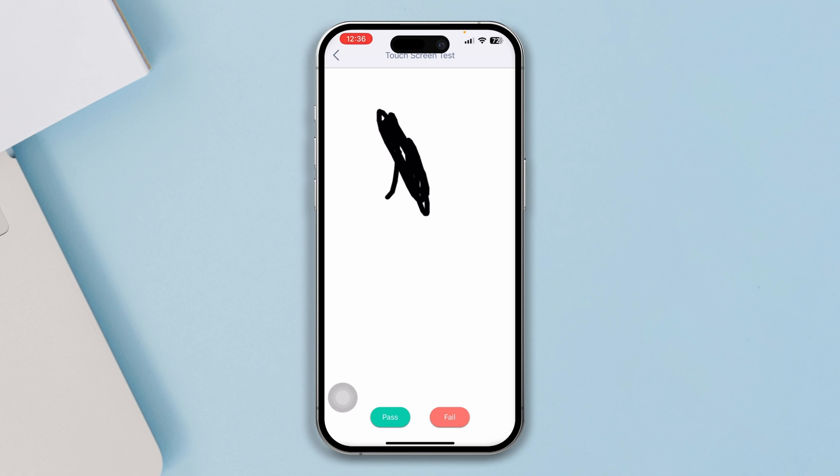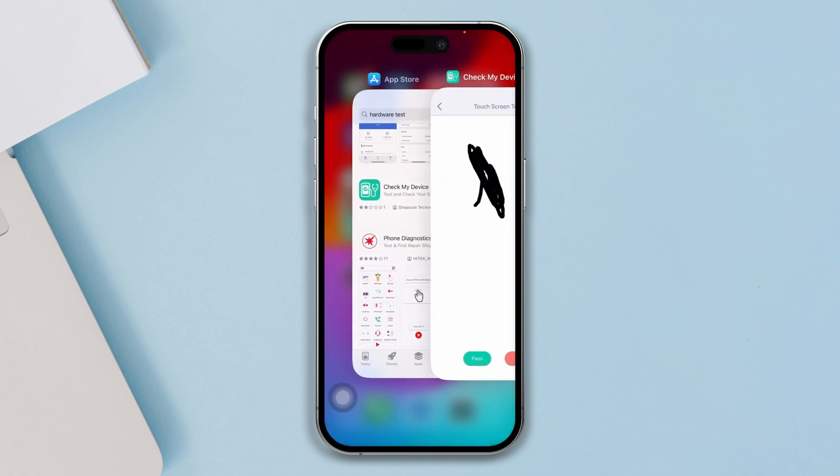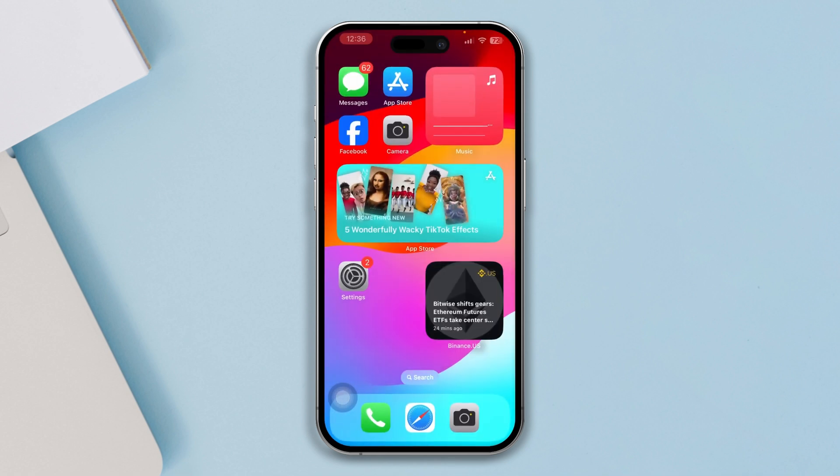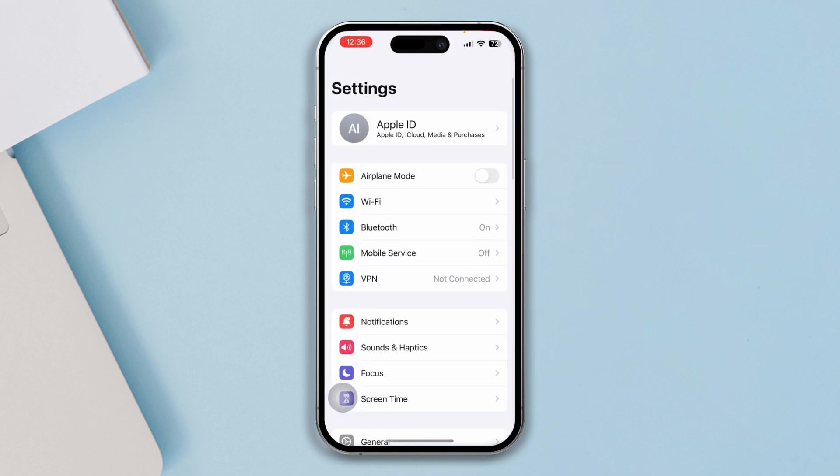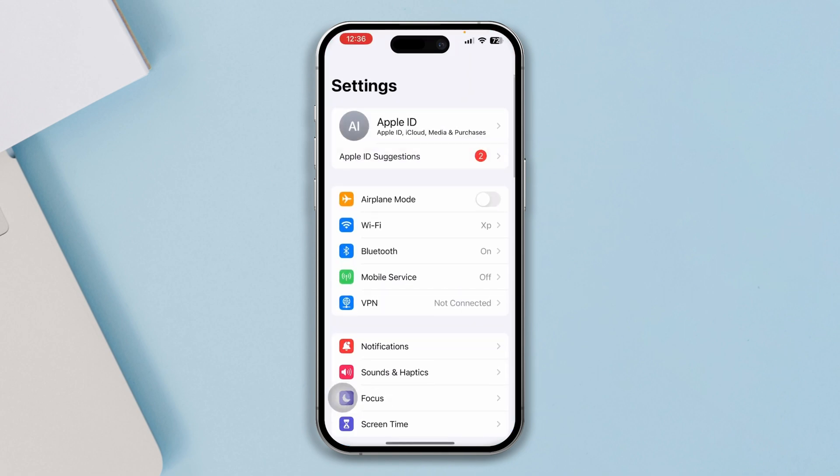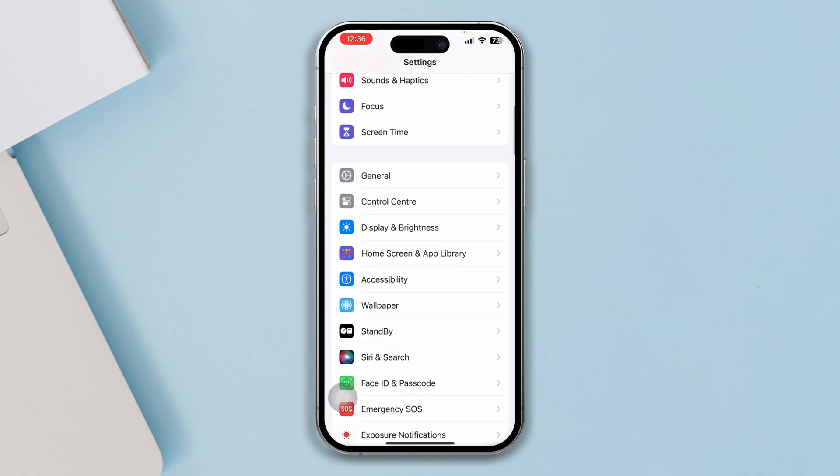But if you have the ghost touchscreen issue, there are a couple of things that you guys can try to solve your problem. First of all, just head over to Settings and right here you want to scroll down and select your Accessibility.